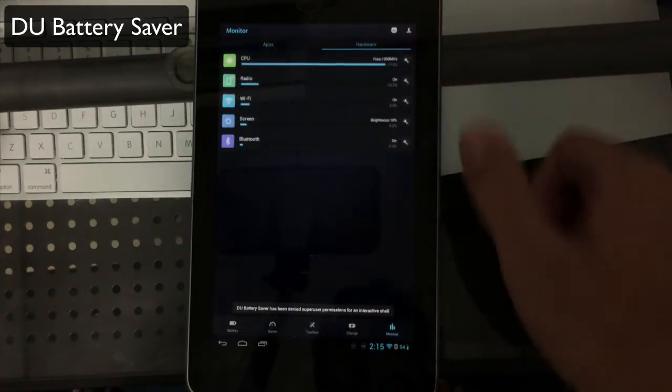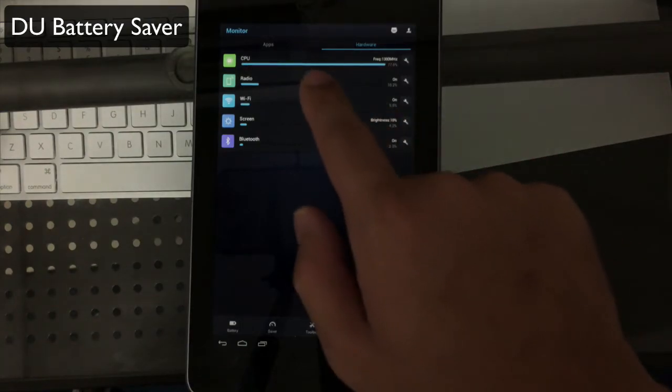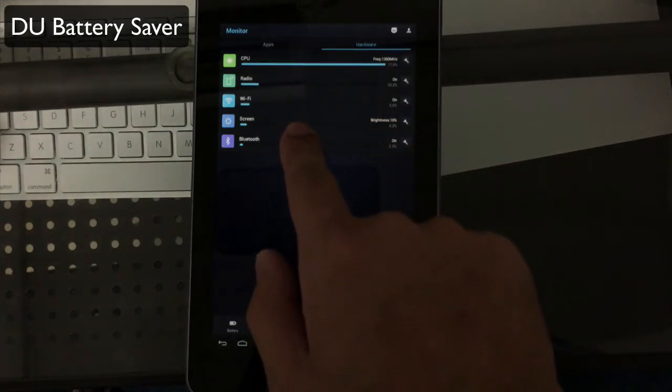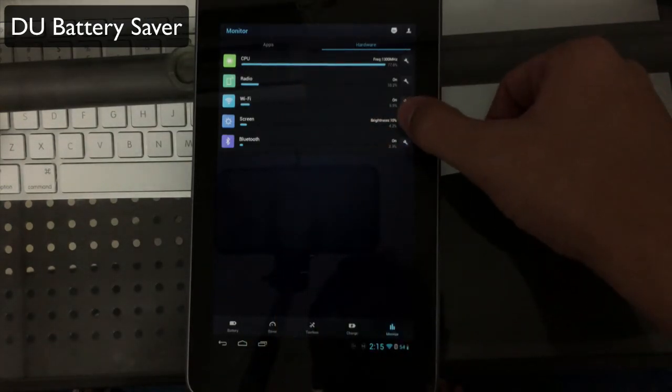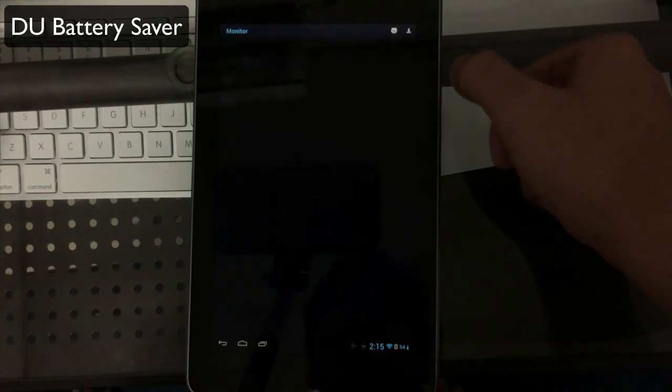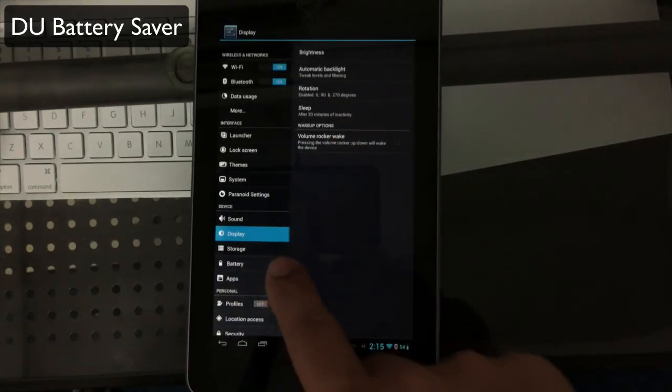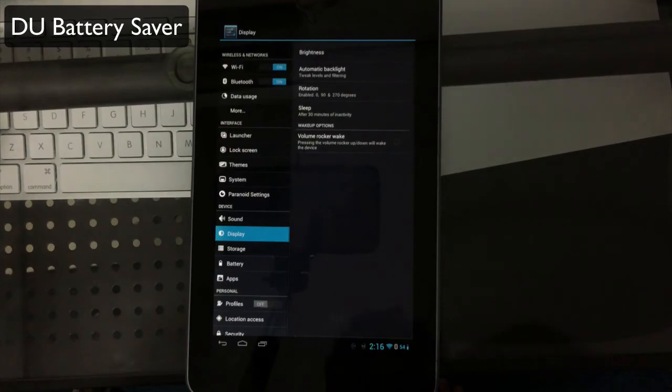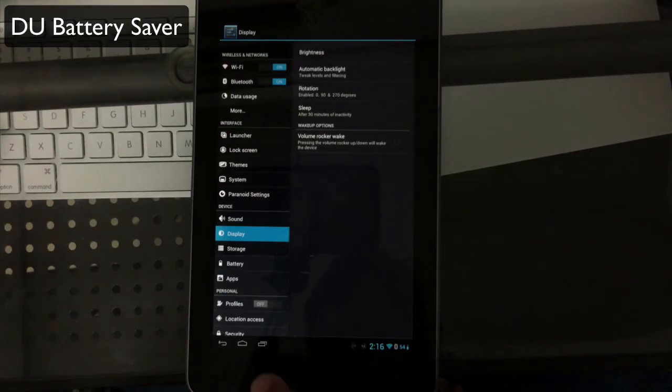You also have a hardware monitor so you can see specifically CPU, radio, Wi-Fi, things that are taking up a lot of battery, and you can easily adjust them. I can click on the settings here and it'll automatically take me into the settings for my display where I can adjust my brightness.